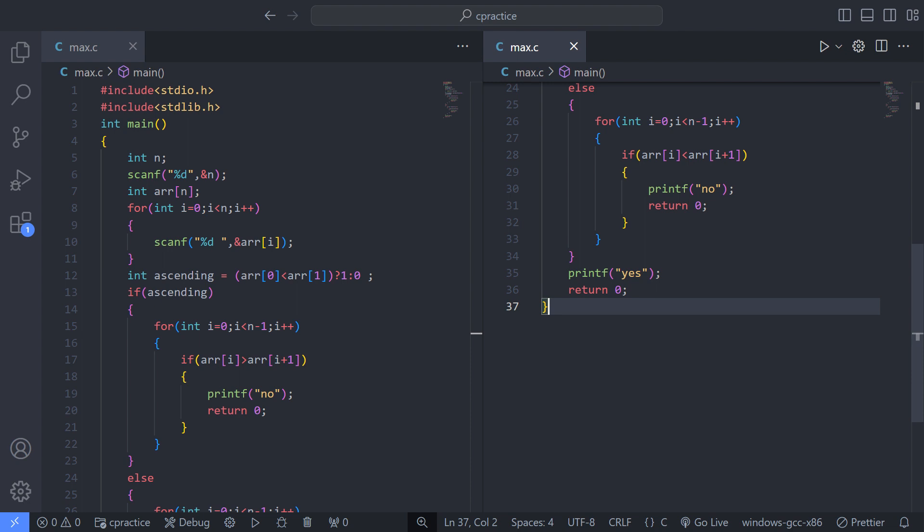int main() declares the main function, which is the entry point of the program. int n declares an integer variable n to store the number of elements in the array. scanf("%d", &n) reads an integer input from the user and assigns it to the variable n.